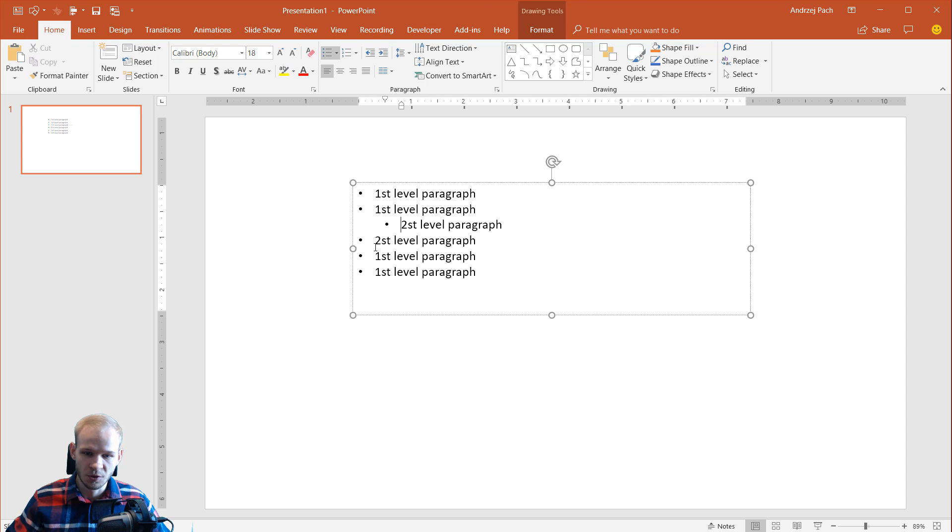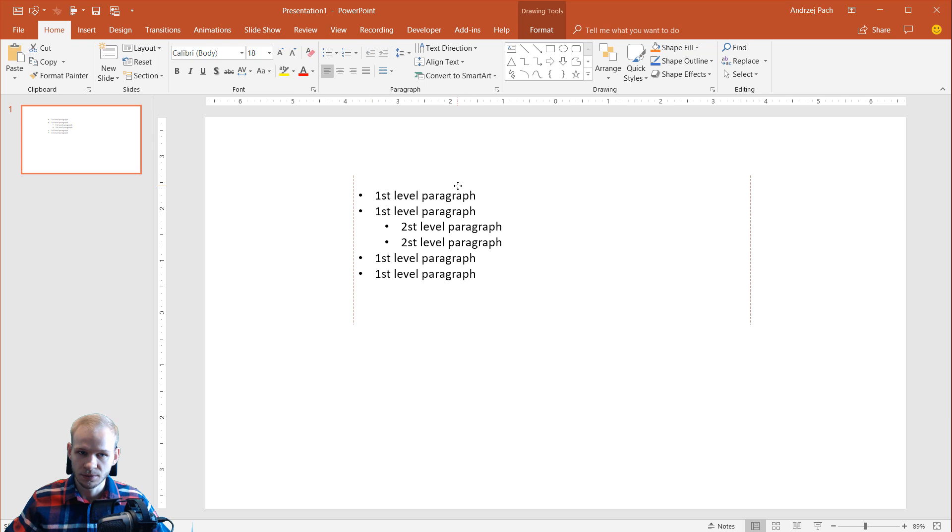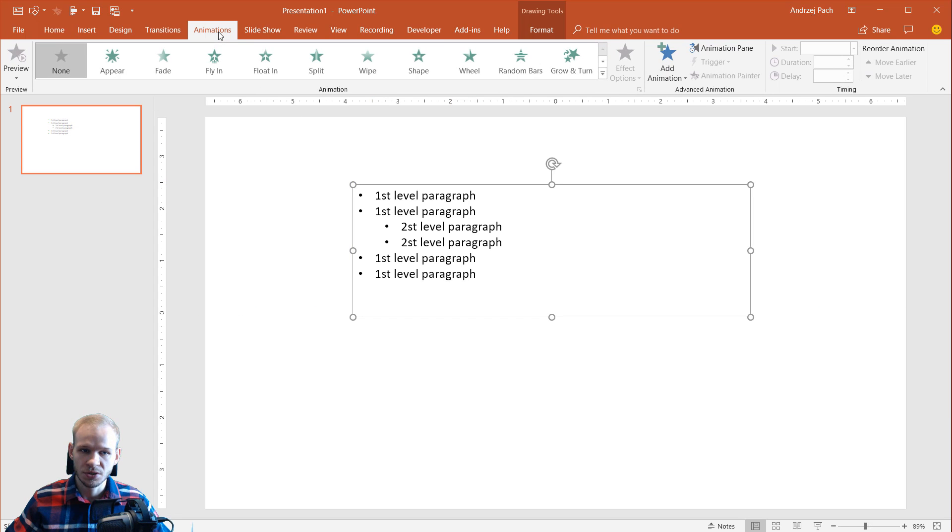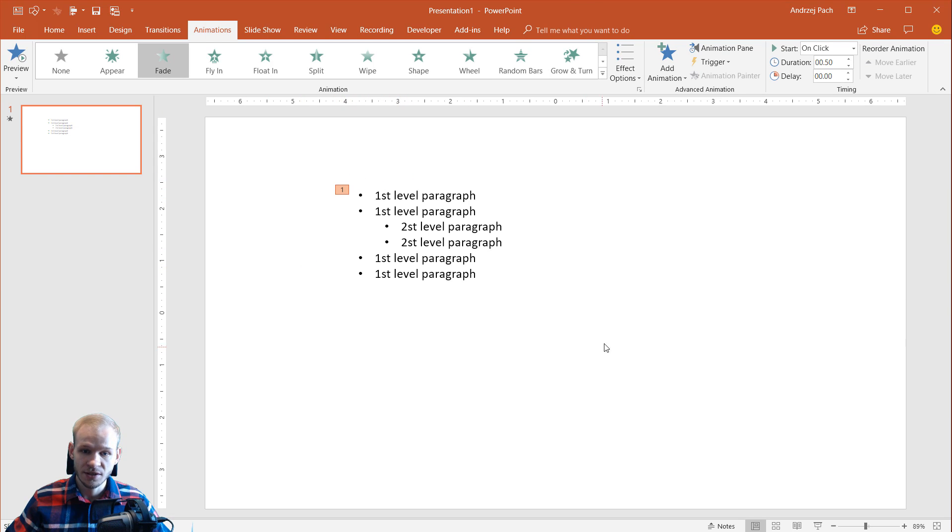I want this to be second level, so I press my tab key and look at that. If you take this, you go to animations and you press fade, PowerPoint will treat this as one animation.